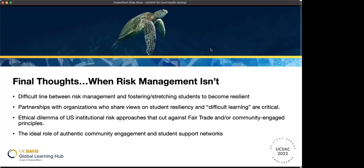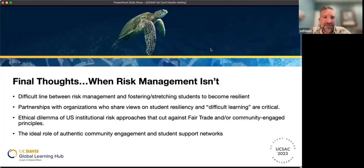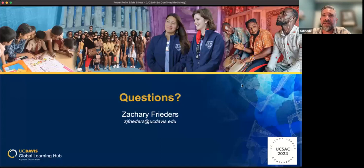Thank you everyone. I really appreciate it. I think this will get posted. Please feel free to contact me if you have any other questions. I'm happy to answer them. Thank you all.